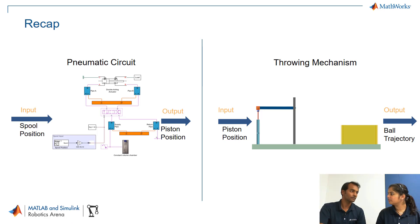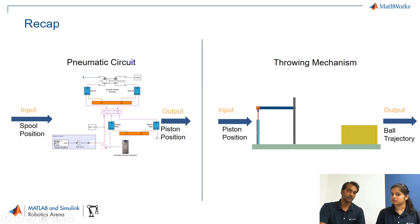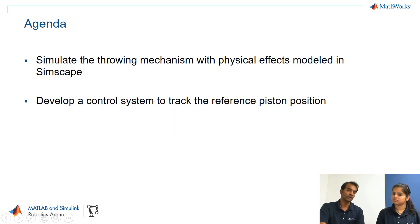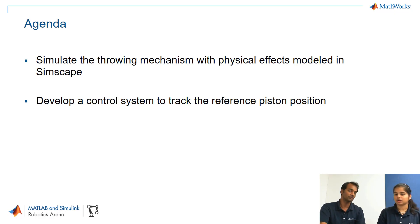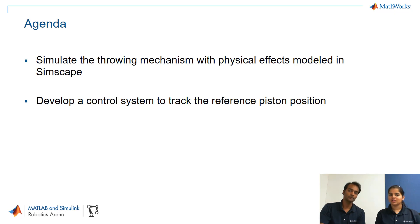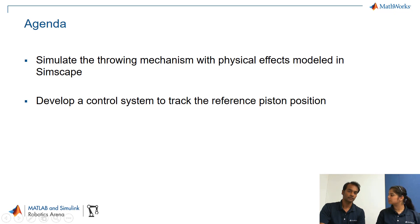Okay so how are we going to interface these two models? Yeah so this is our today's agenda. In today's agenda we will be covering how to simulate the throwing mechanism with physical effects models in Simscape, means we are trying to interface the two models built in Simscape and Simscape multi-body, and second we'll develop a control system to track the reference piston position. Okay so let's move quickly to the model and see how we have interfaced these two systems.